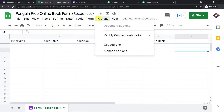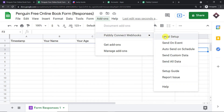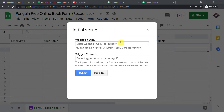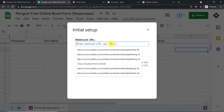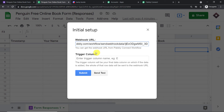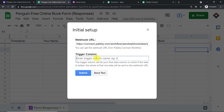Assuming you have installed PablyConnect Webhooks and refreshed your Google Sheet, go to Add-ons, click on PablyConnect Webhooks, and click on 'Initial Setup.' This window asks you to fill two fields: the webhook URL and the trigger column. Starting with the webhook URL — this is the webhook URL from PablyConnect — copy it and paste it here. Now for the trigger column: the trigger column is always the last data entry column. In our case, the last data entry column is column E.